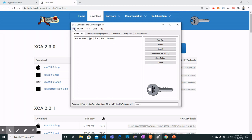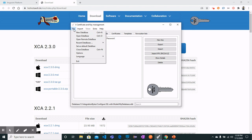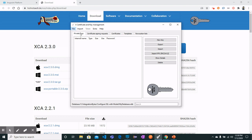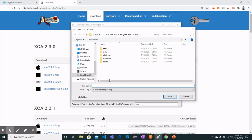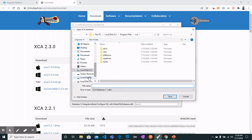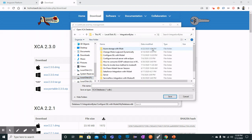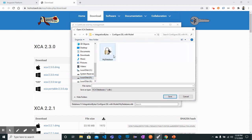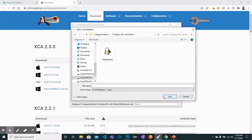First we need to create an empty database. In the file menu, click New Database and name your database whatever you want and save it wherever you want. I have already created a database named 'my database' and saved it in this directory.